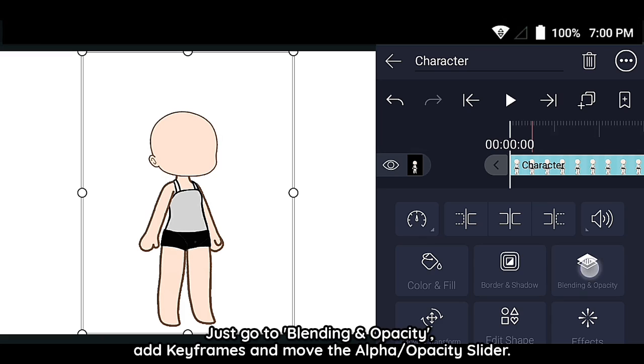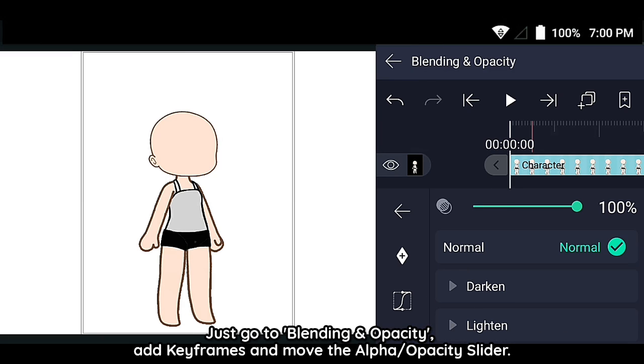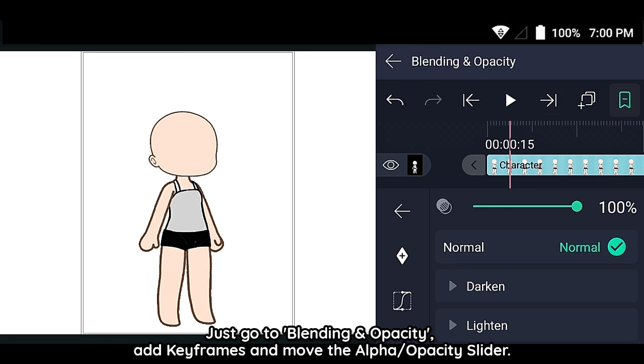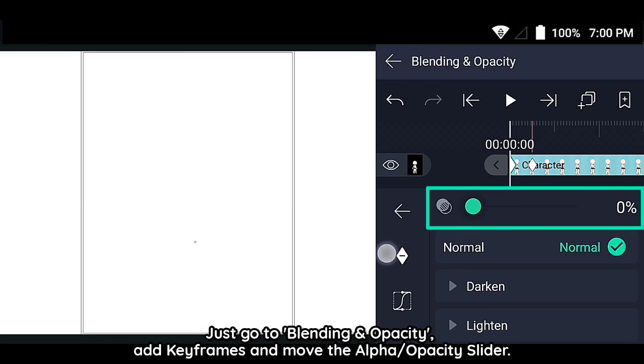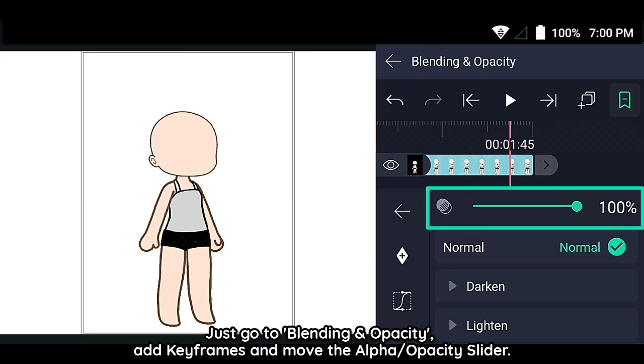Just go to Blending and Opacity, add keyframes and move the alpha slash opacity slider.